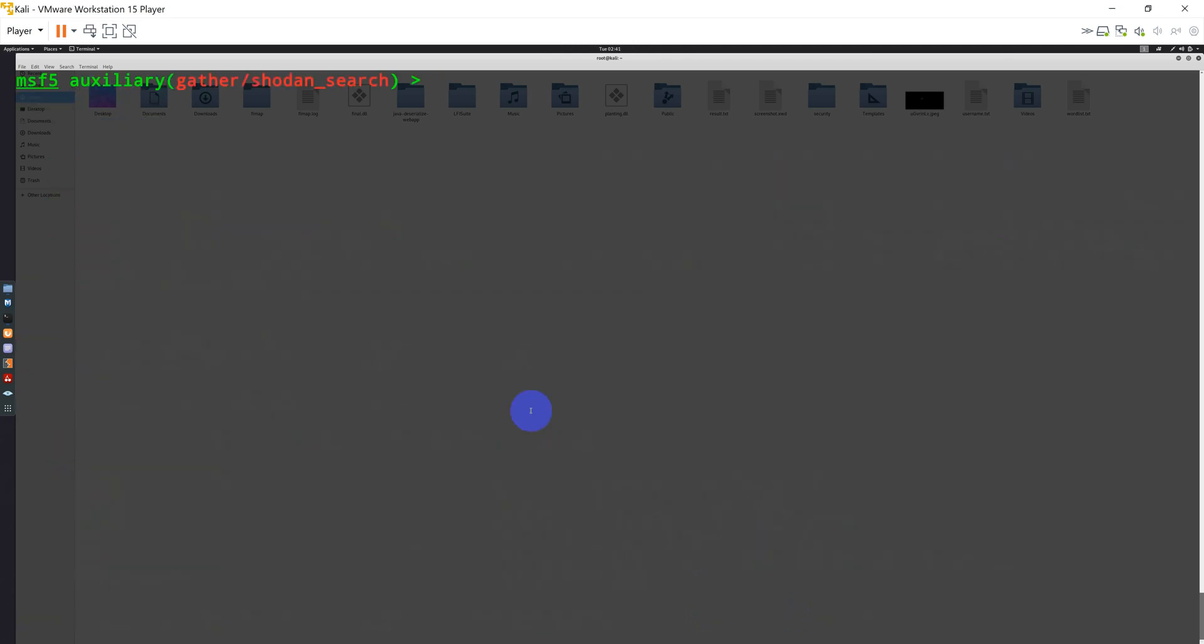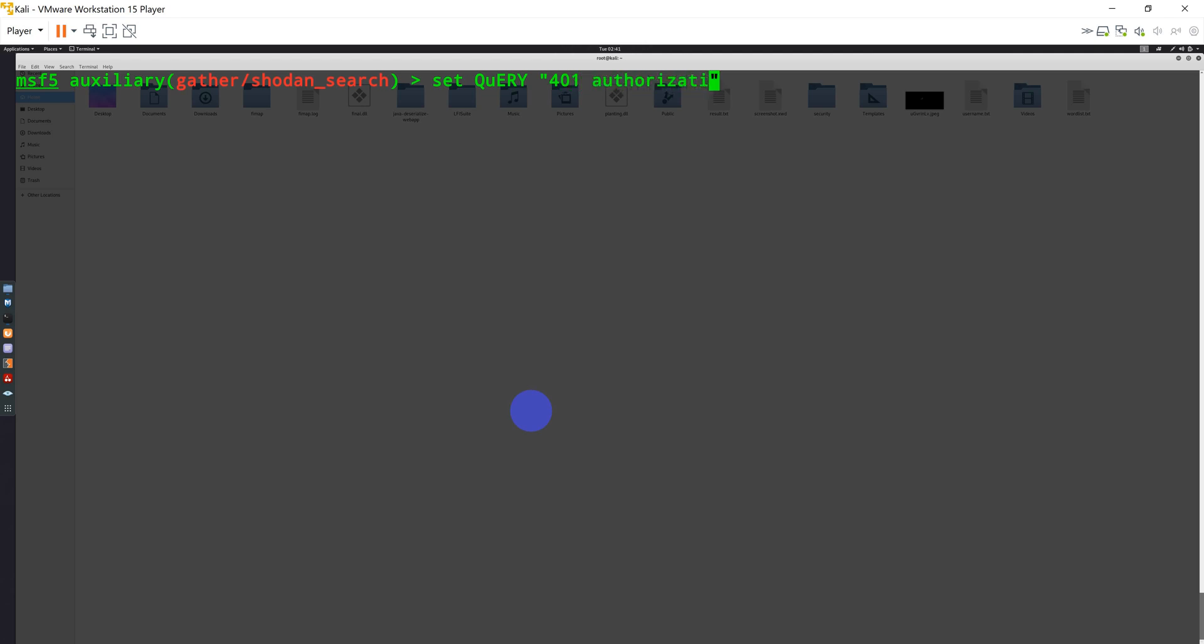Okay, so I have added my API key. Now I can type, let's say I'm setting the query. Set query that I can use and basically provide the query that I want to search using Shodan. So let's say I'm looking for 401 authorization and I'm searching for NetGear. And I can directly run the exploit.